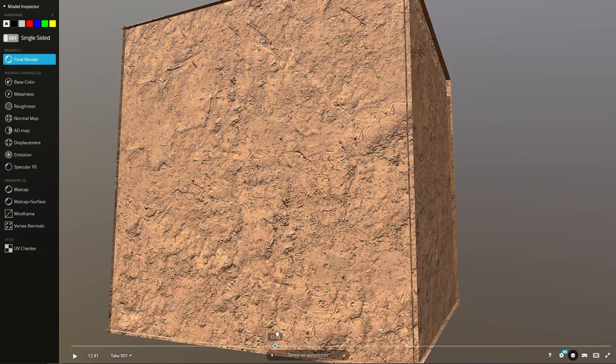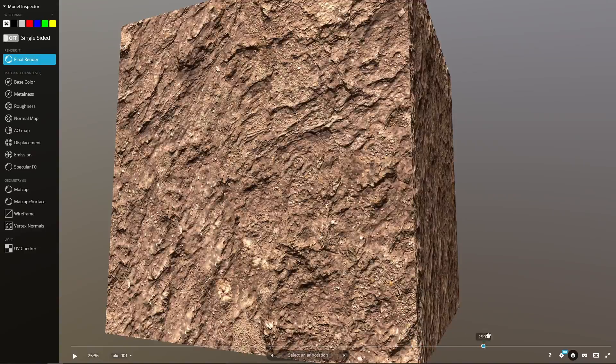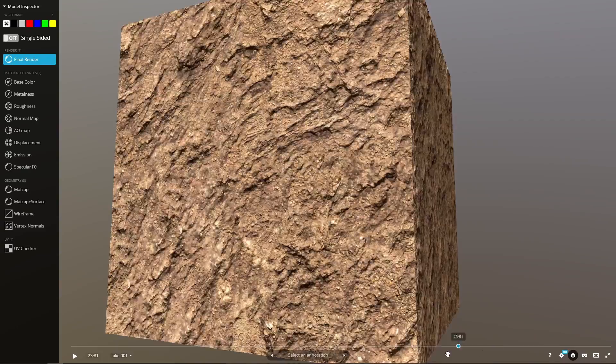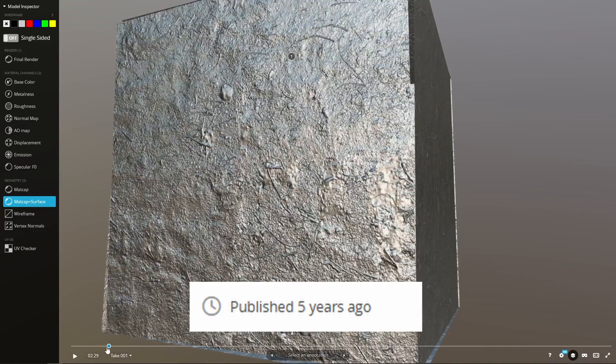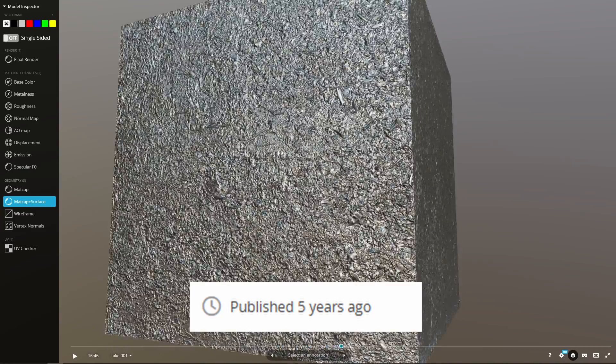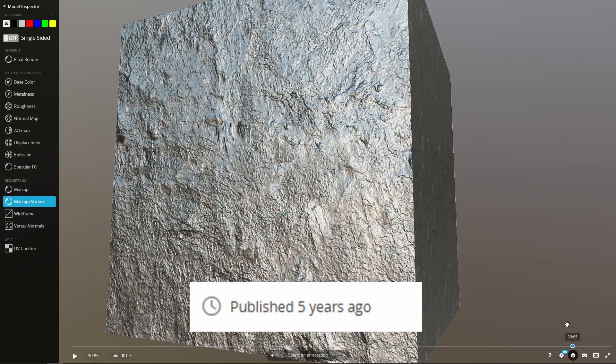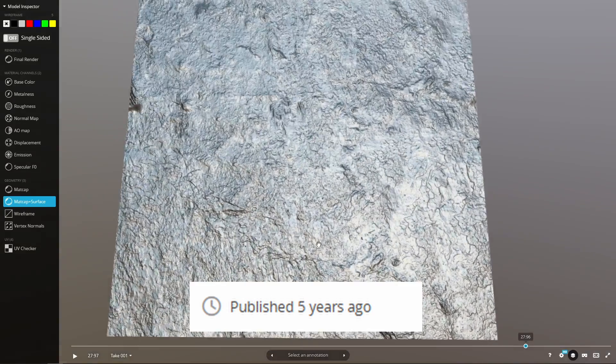Now, I have messed around with photogrammetry in the past, but it's been a while, so to refresh my memory, I threw on a jacket and attempted to scan it.